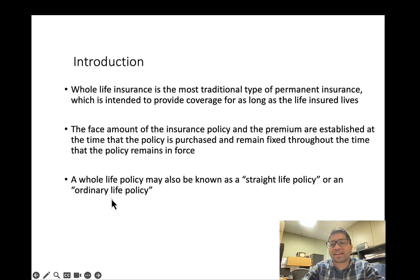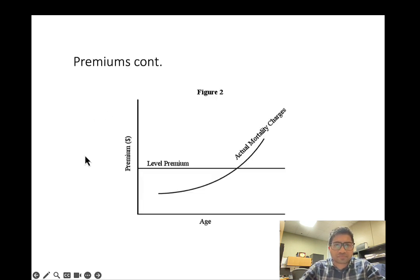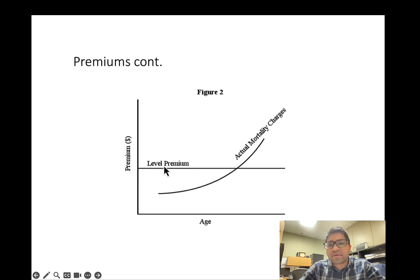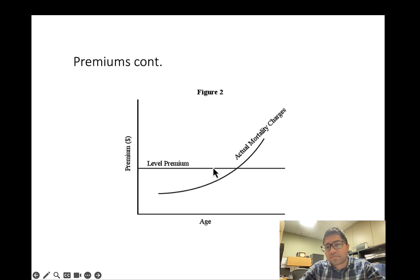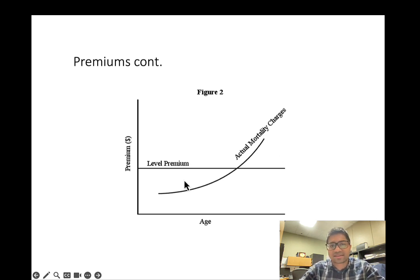A whole life policy may also be known as a straight life policy or ordinary life policy. The concept of level premium applies to whole life policy — it means the premium you pay is actually higher than the cost of mortality in the initial years of the policy, but becomes less than the actual mortality charges in the later years. The actual mortality charge means how much it would cost the insurance company if a person of a given age dies.